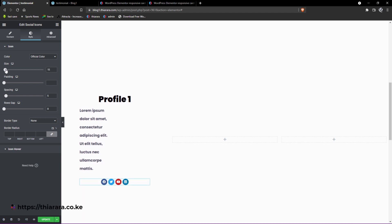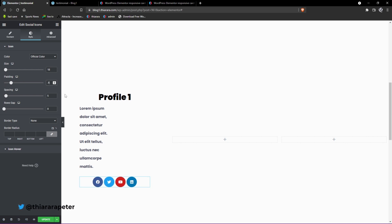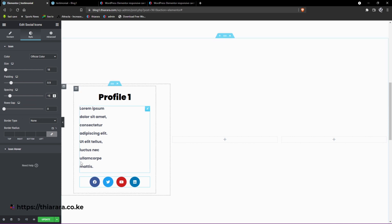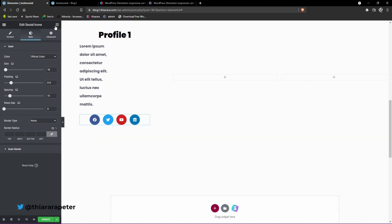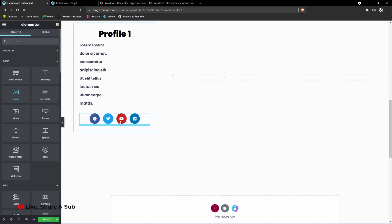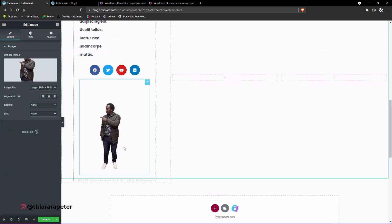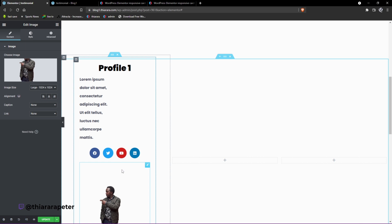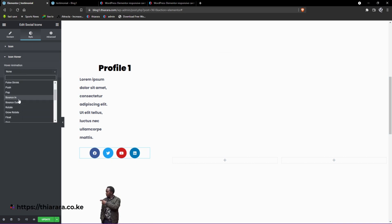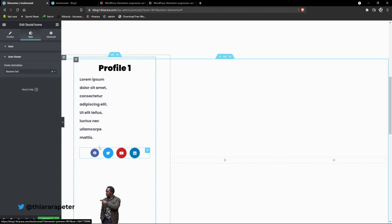You can increase the icon size — I'll use 18. Add a padding of 0.9 and increase the spacing between icons to about 15. From there, drag an image widget and drop it in. Select the image you want to use and insert it. Now we have all the elements created. You can also add an entrance effect — I'll select 'bounce out' for the hover animation.